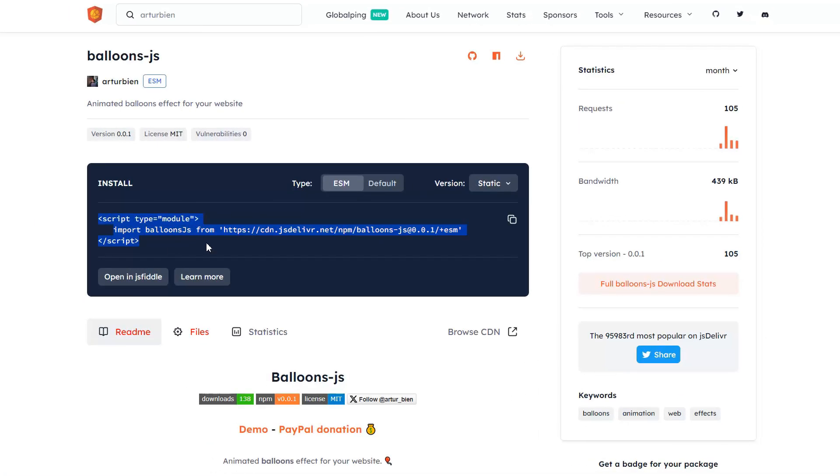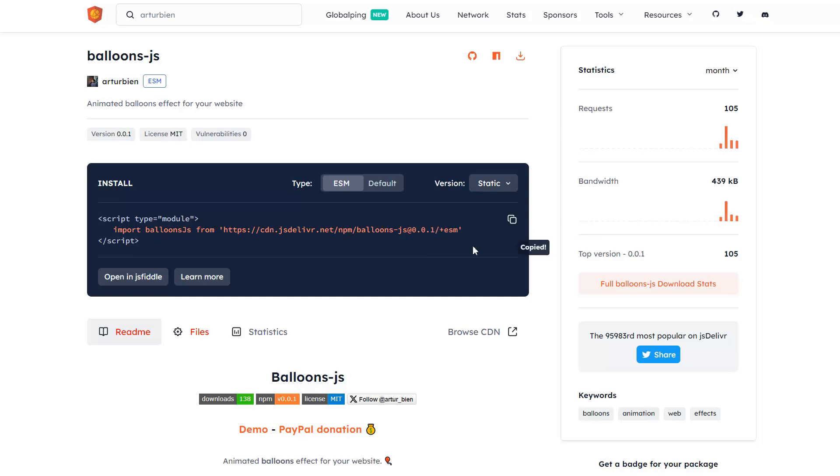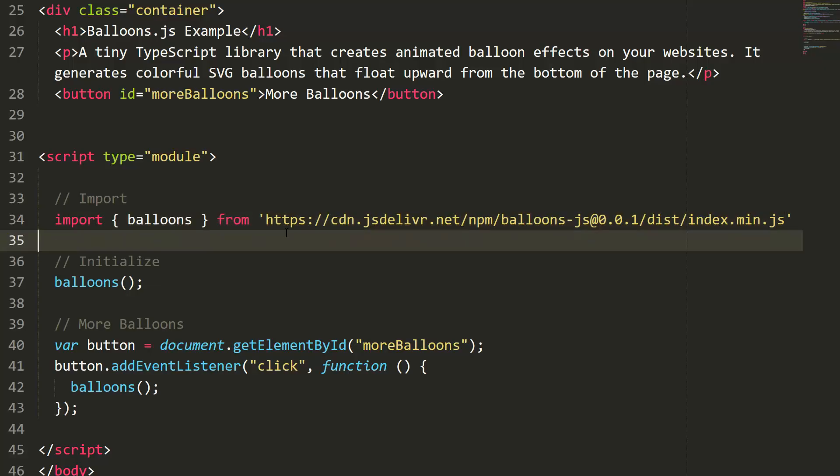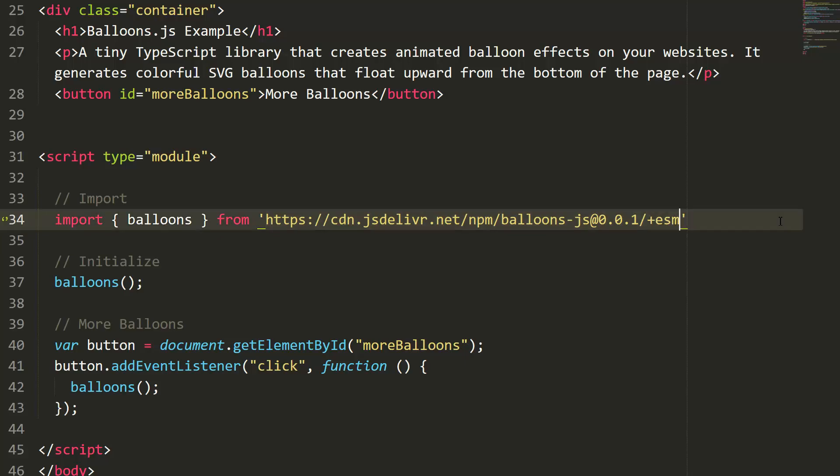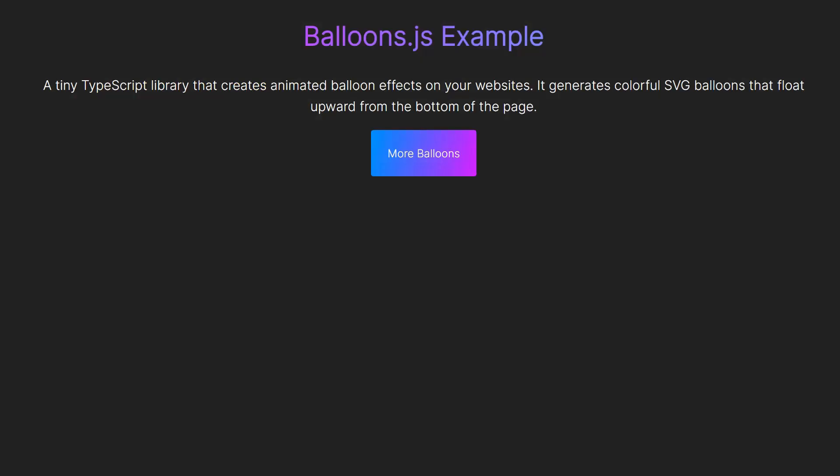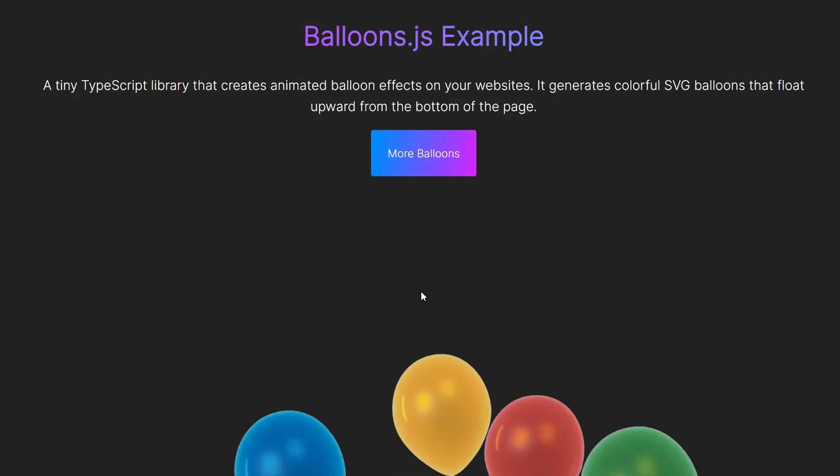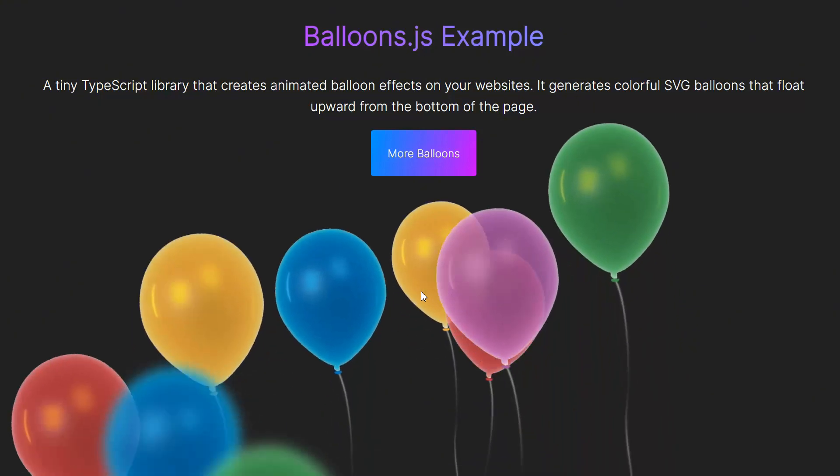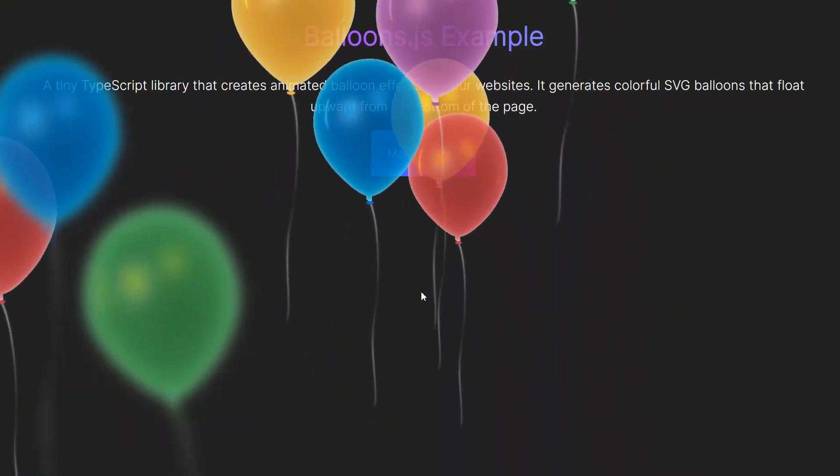The second way is even simpler. You can just grab it directly from a CDN—just copy the script tag and paste it into your HTML file. Now, the magic happens with just one line of code. That's it. This single function kicks off the whole animation.